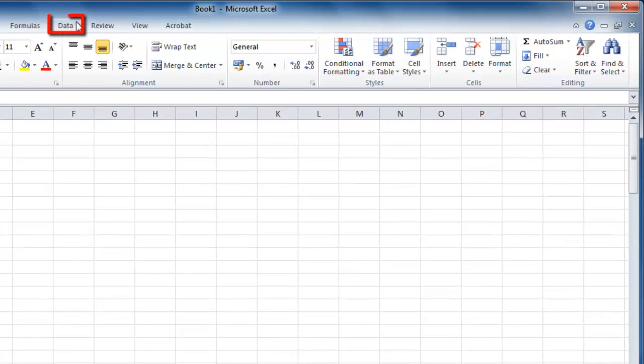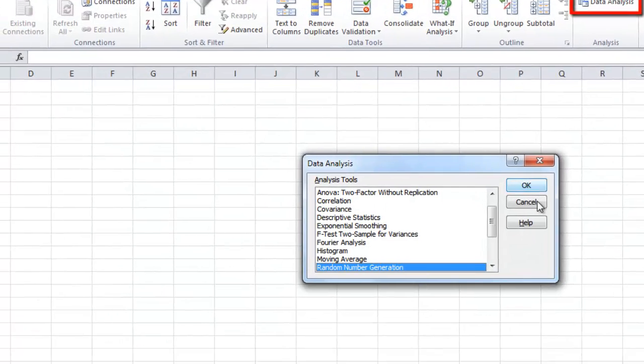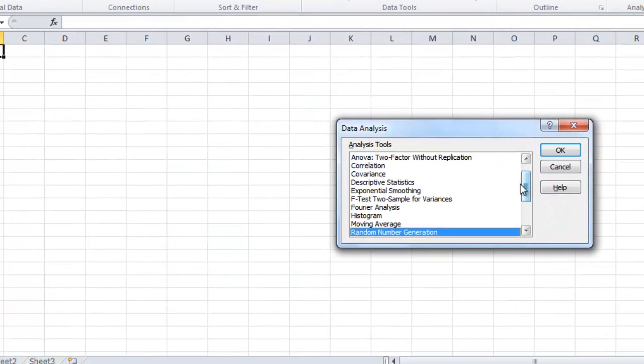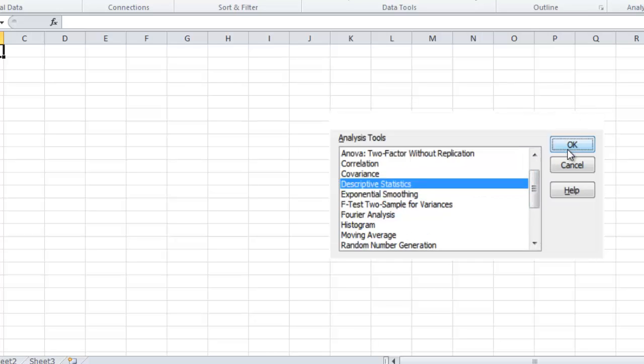Click on the Data tab and on the right click Data Analysis. In the window select the Descriptive Statistics option and click OK.